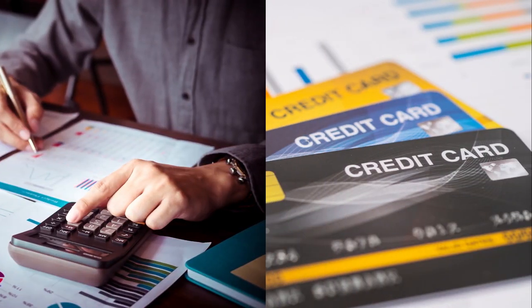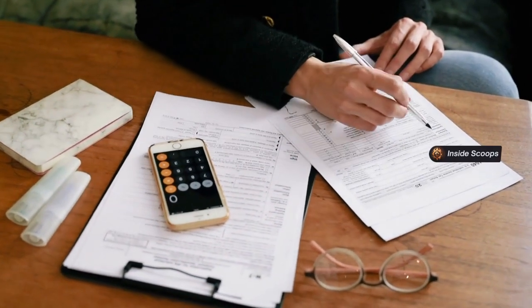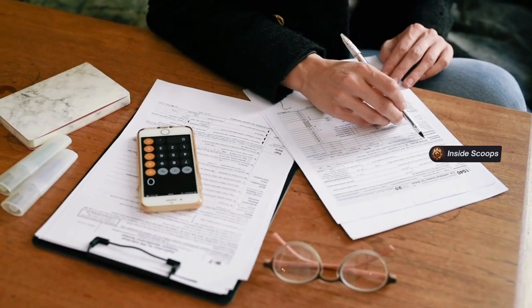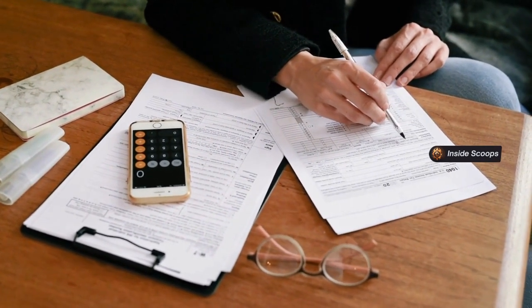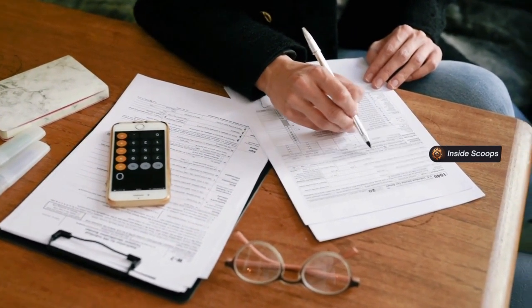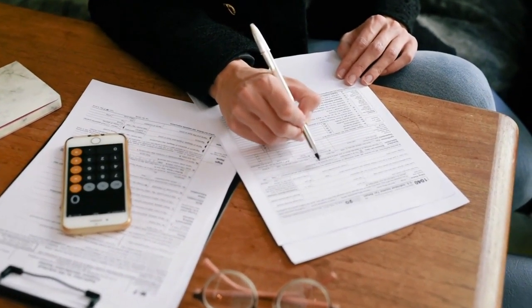Next up is reconciling the bank and credit card statements. Making sure every transaction matches is so satisfying. Our bookkeeper hums happily while hunting down any strange charges or discrepancies.